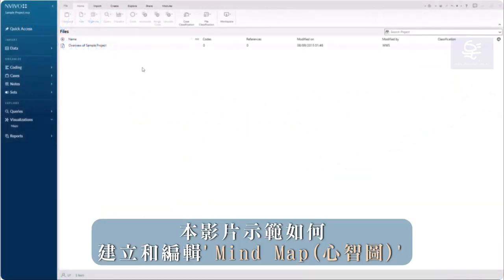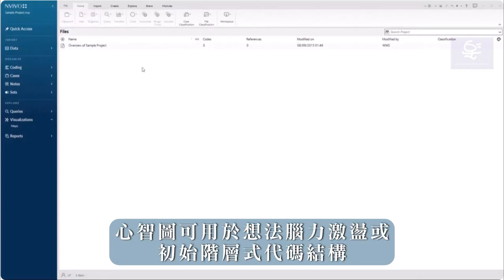This video will demonstrate how to create and edit mind maps, which can be used to brainstorm ideas or begin a code hierarchy.